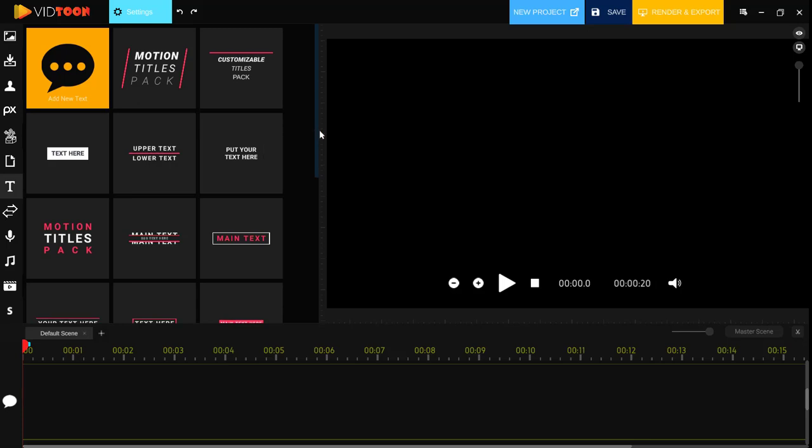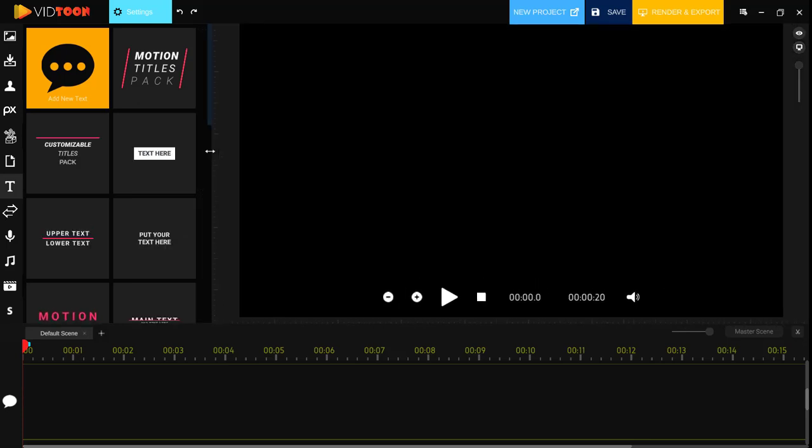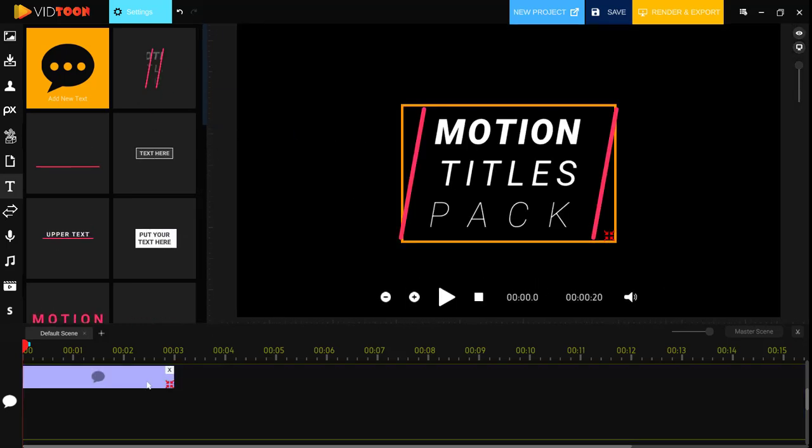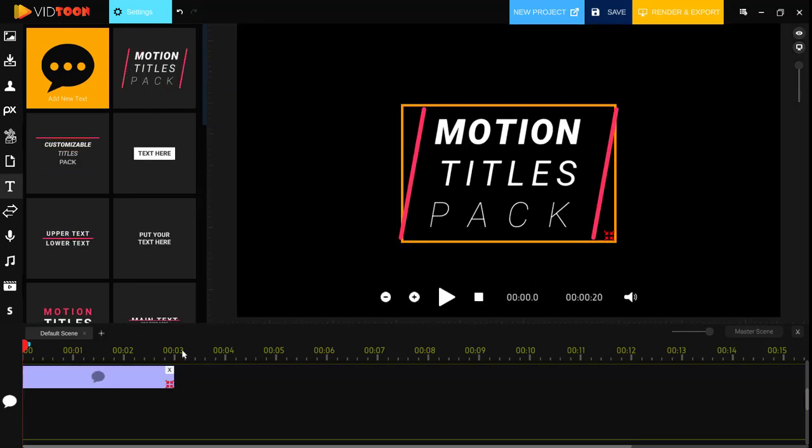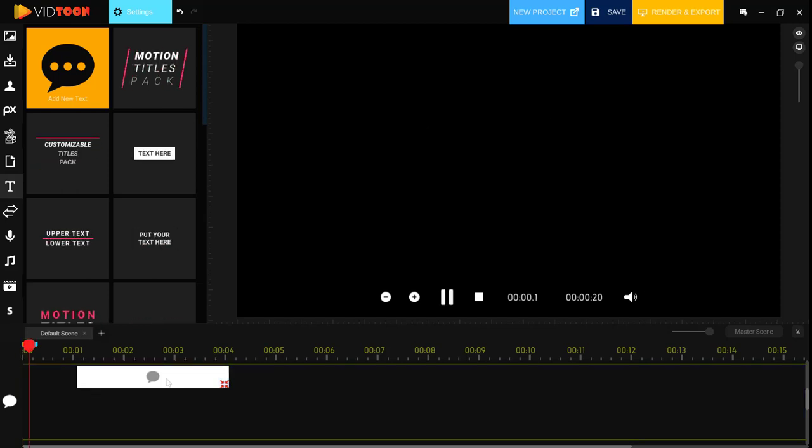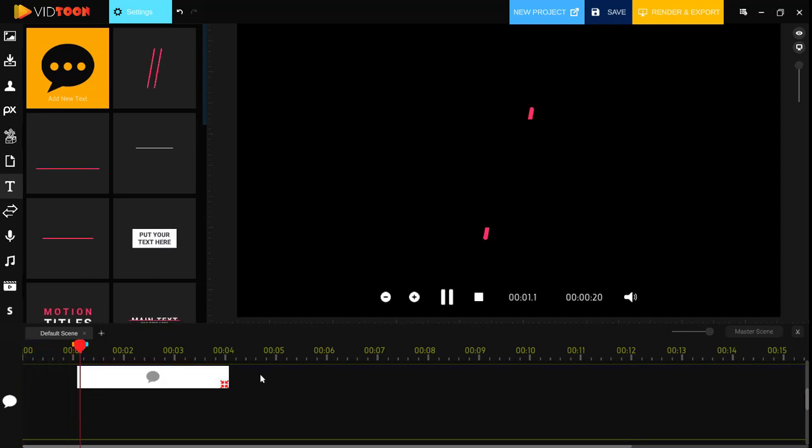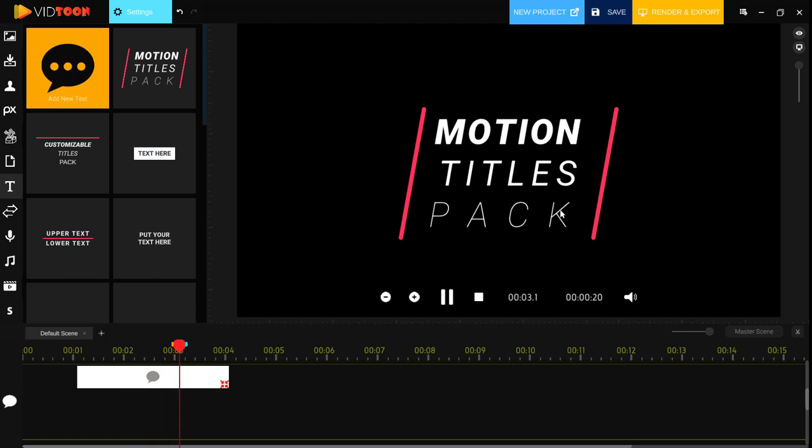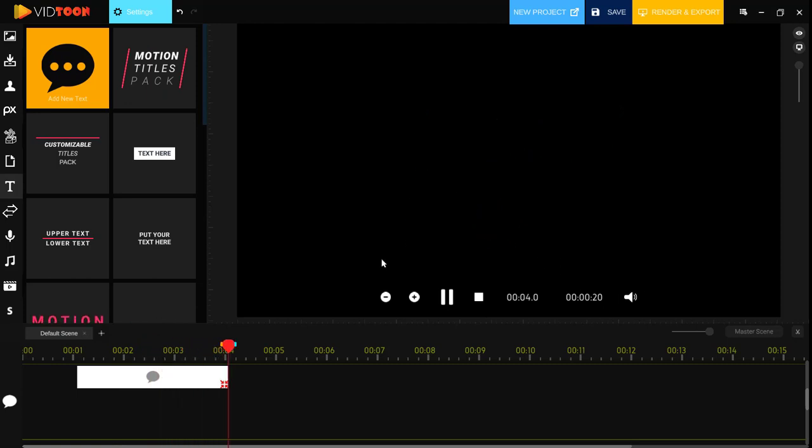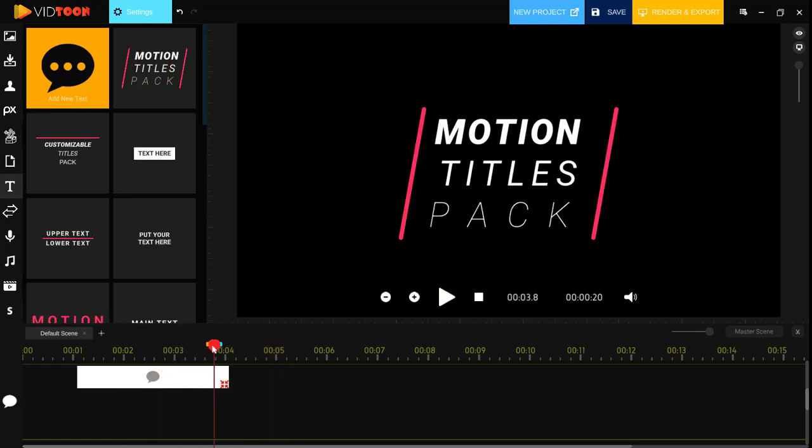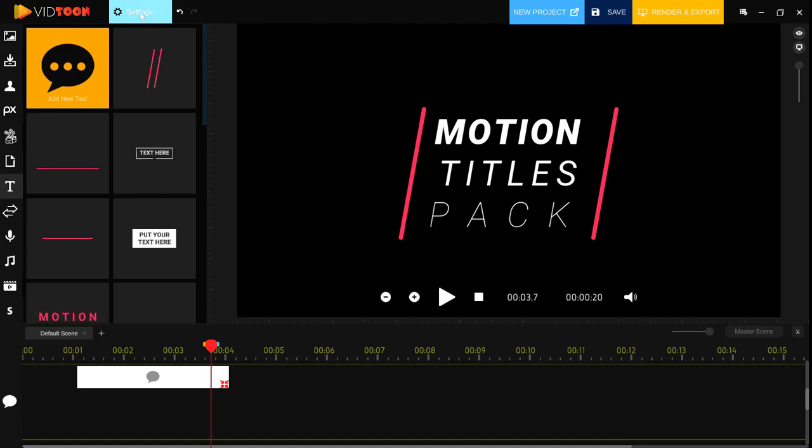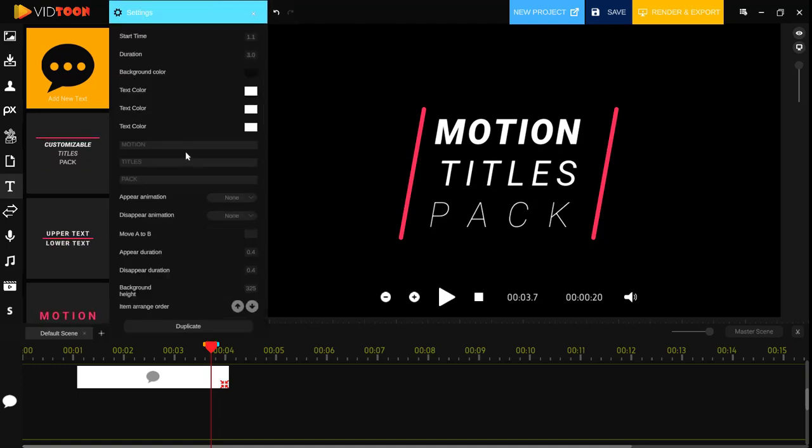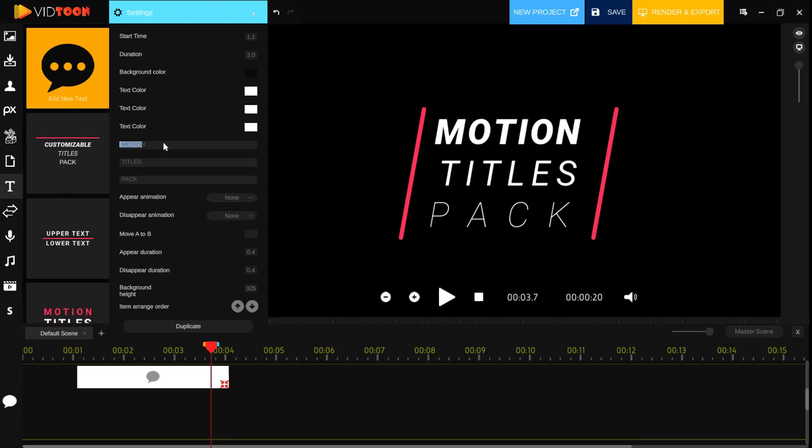You will get to preview your text animations by playing the cursor on your timeline and this is how your animation will be played. So you can get to edit your animation from the settings icon here. So let's put a title for our animation.